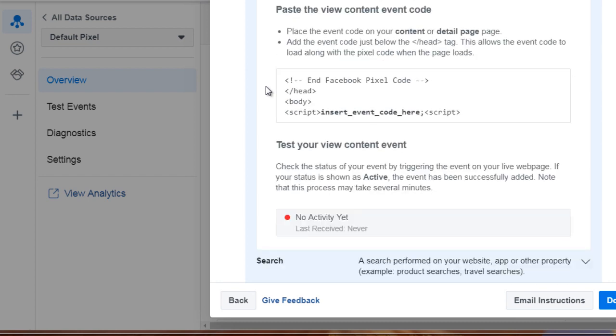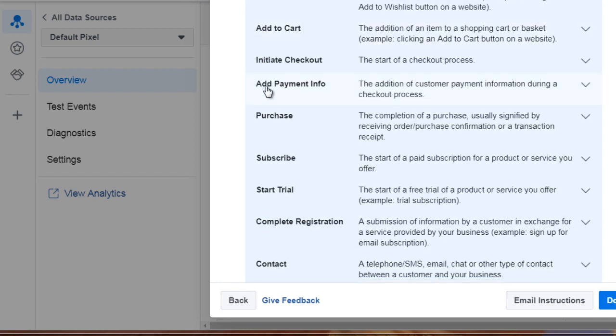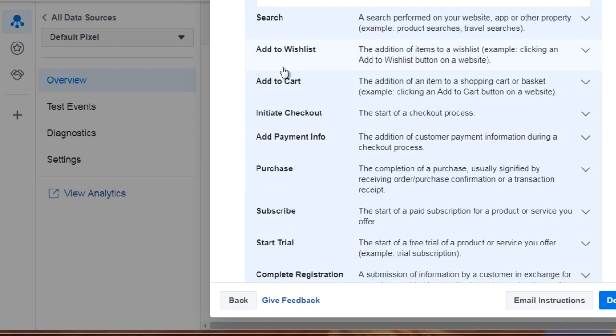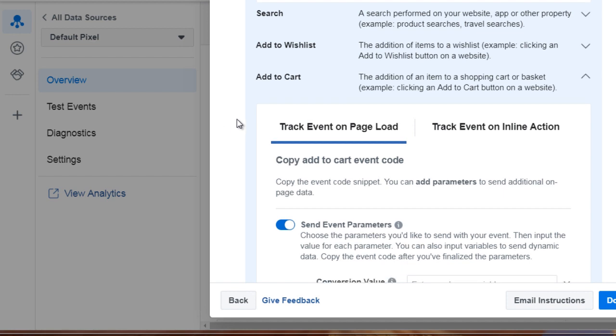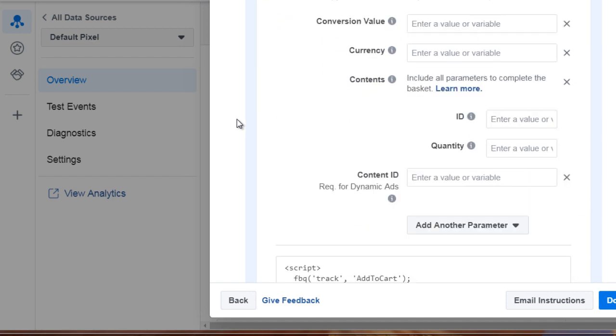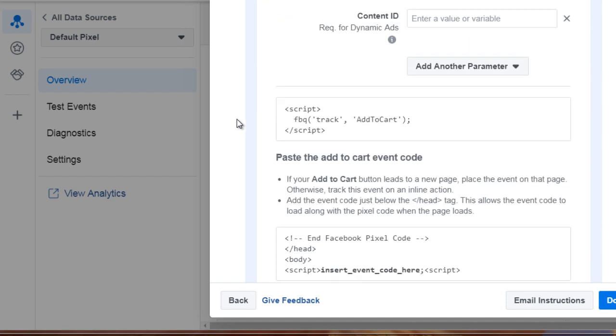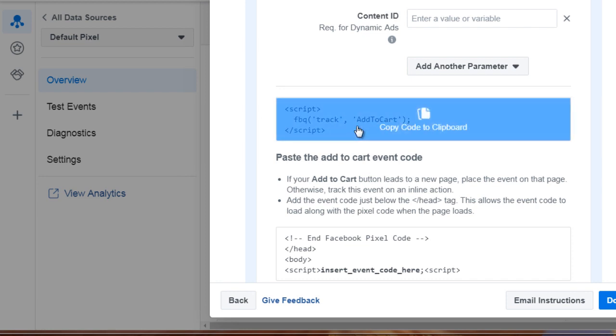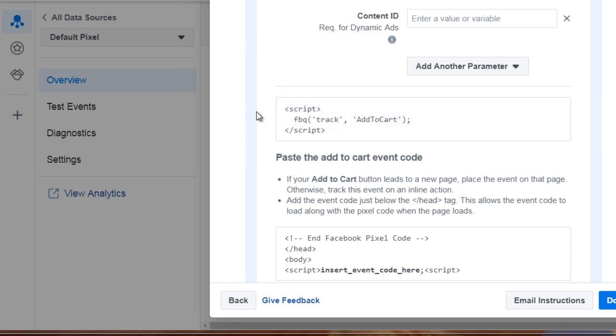So if we scroll down here, we see add to cart. You can see that it says FBQ track add to cart. So you're basically going to add this code to your header of that page. Now, don't worry, we'll show you how to do all that in the next few videos.